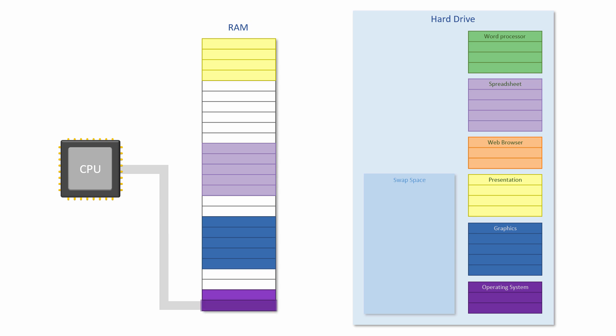Some tasks are more important than others so they get more time with the CPU. Programs that are part of the operating system, for example, have a higher priority.